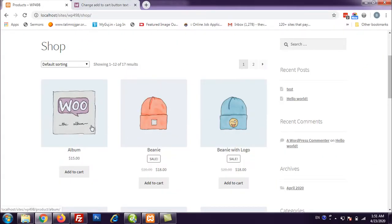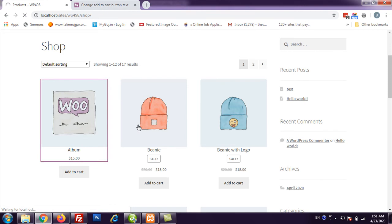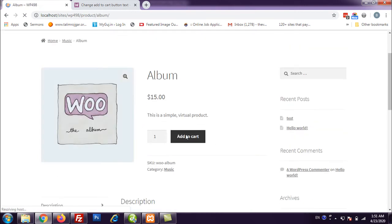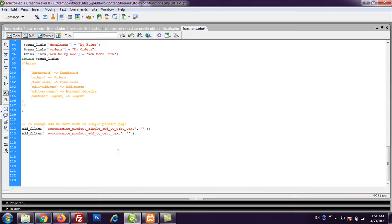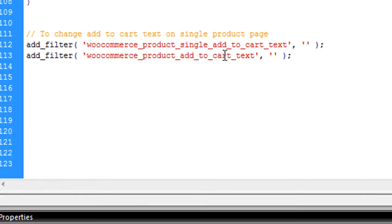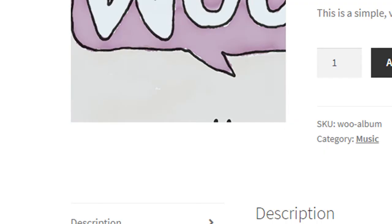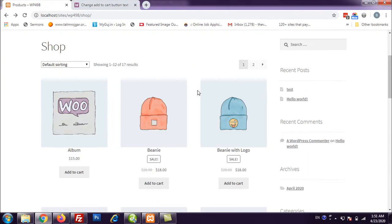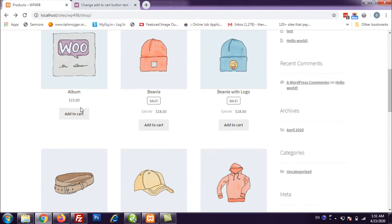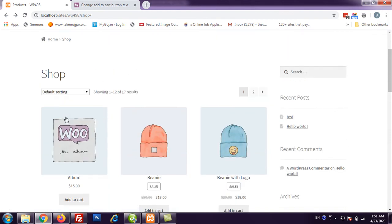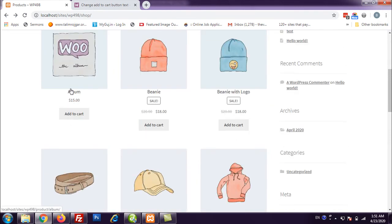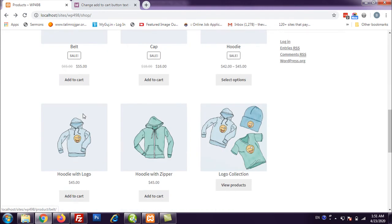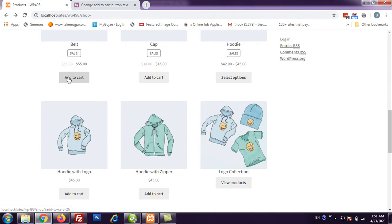Like here. If I will go here. It is going to change this add to cart text. And woocommerce_product_add_to_cart_text. This will change all the archives. Like if there is a category archive of a particular product or we are on this shop page.